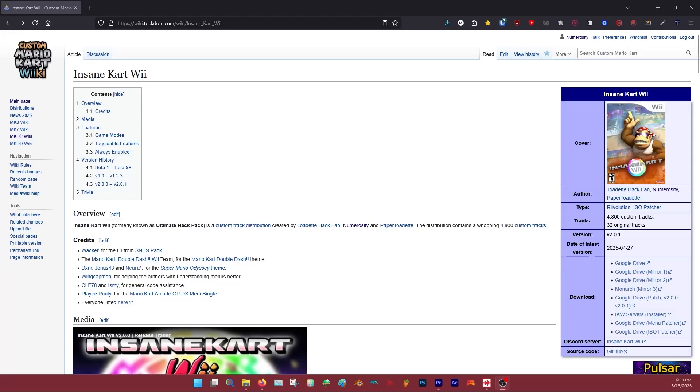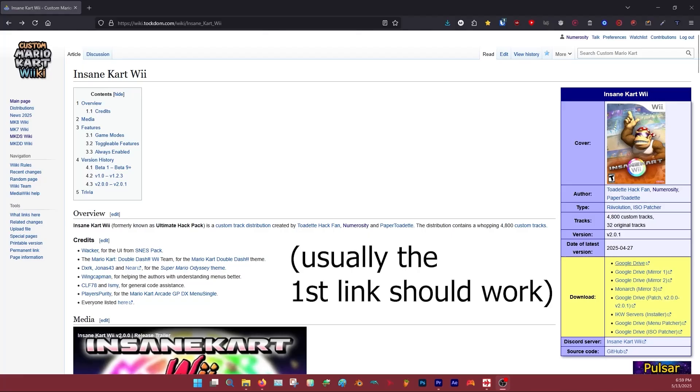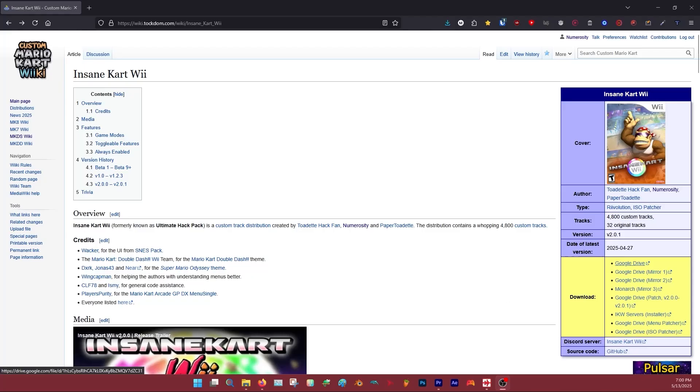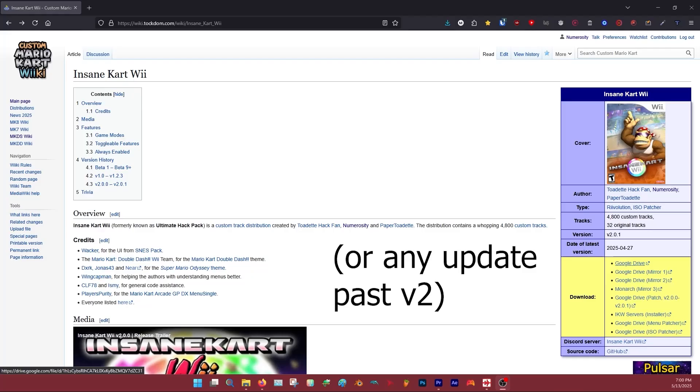Go to any of these links up here, from Google Drive to Monarch Mirror 3. Any of these links will work. If you have version 2.0 installed already, you can install the patch.